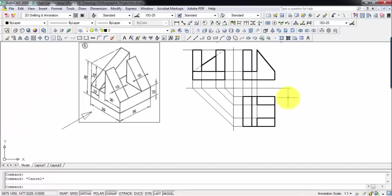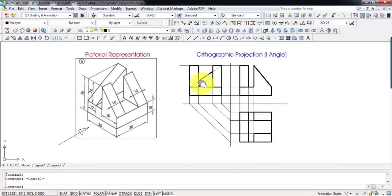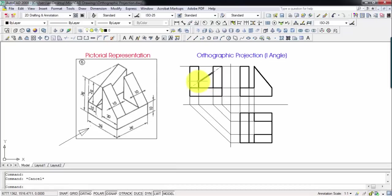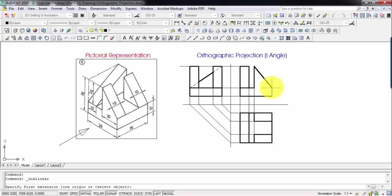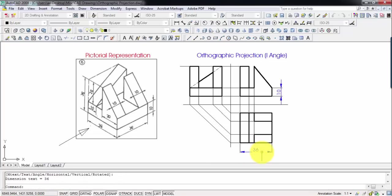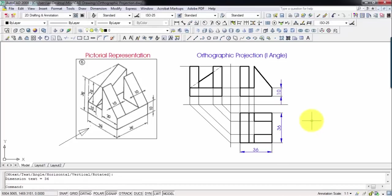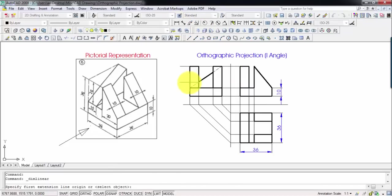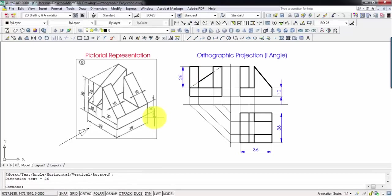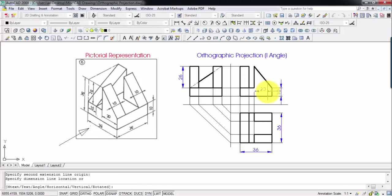So this was all about creating multi-views. We created the front view here, we have the top view — this represents the vertical plane, this over here represents the horizontal plane, and this is the right hand side view on a profile plane. Now let's go ahead and give it some dimensions. This dimension here is 10, this is 36, and this also represents 36. This is 26, and this distance over here is 20.